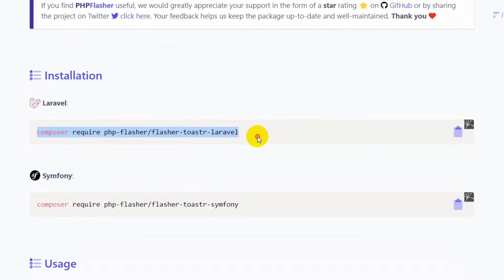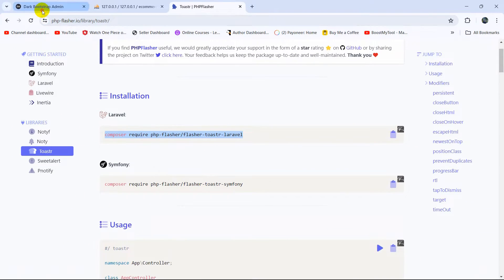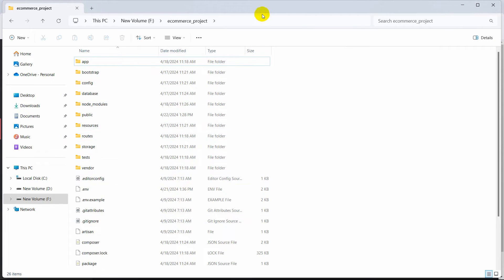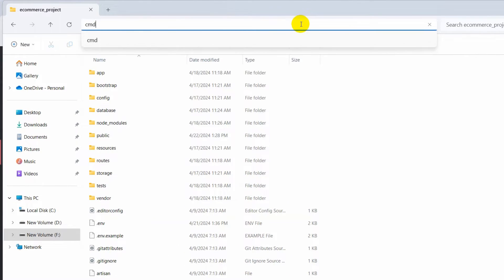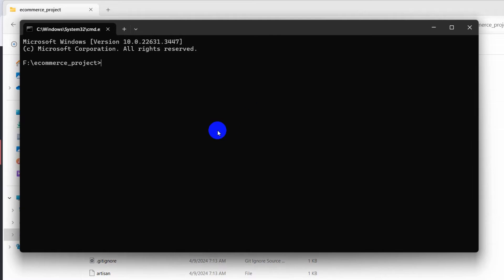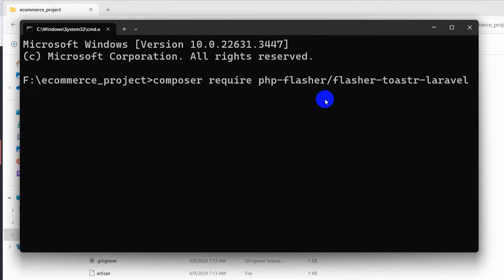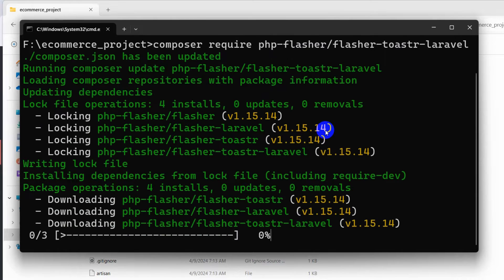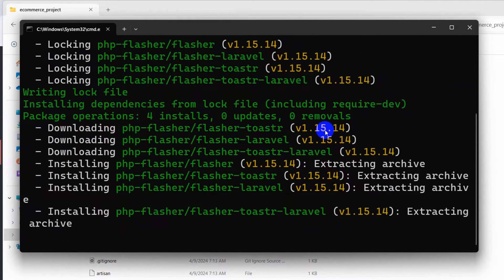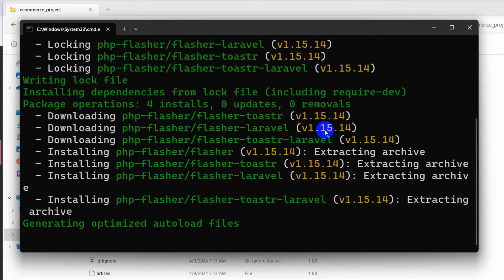In order to install the package we need to run this command: composer require php-flasher flasher-toaster-laravel. We'll copy this command and go to our project directory, open a command prompt, paste the command composer require php-flasher flasher-toaster-laravel, then press Enter so it will install some packages in our Laravel project.